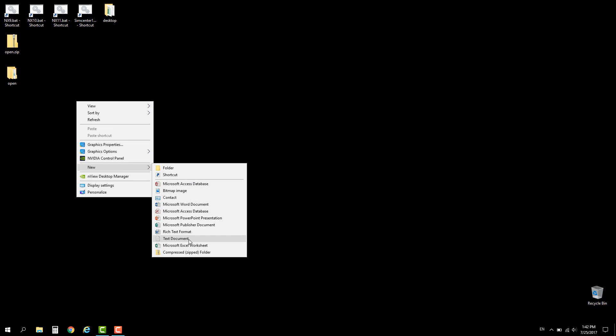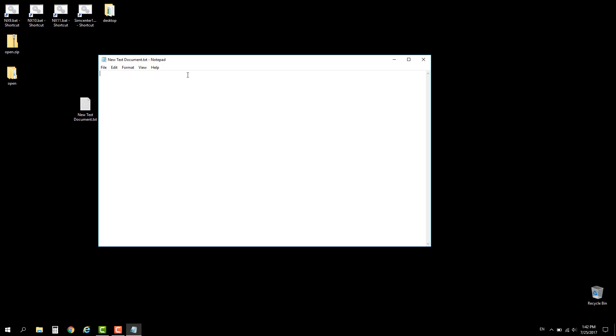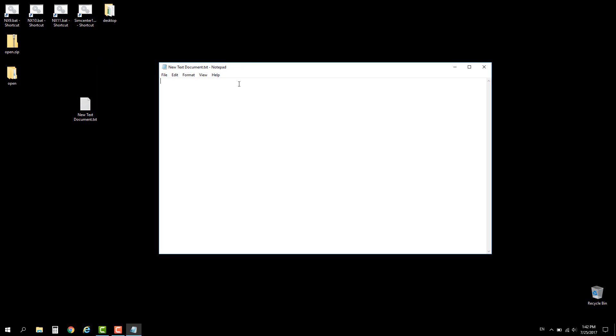Create a new file using a text document. If you cannot see the extension, that's okay, I will explain more about that later. Now let's create a new environment variable called UGII_USER_DIR.